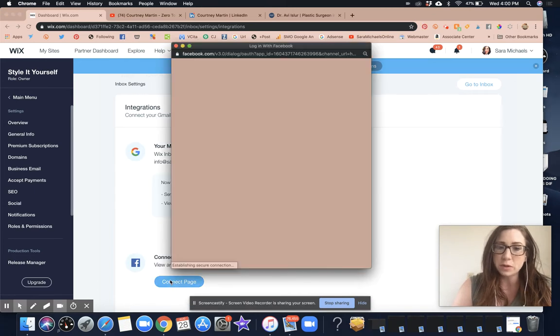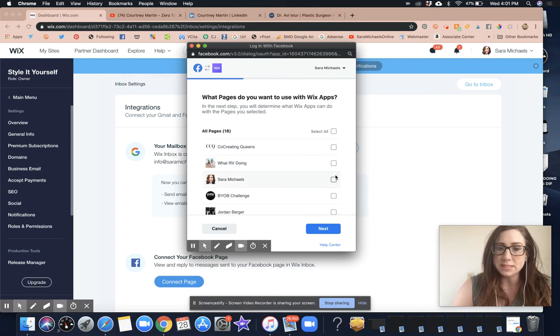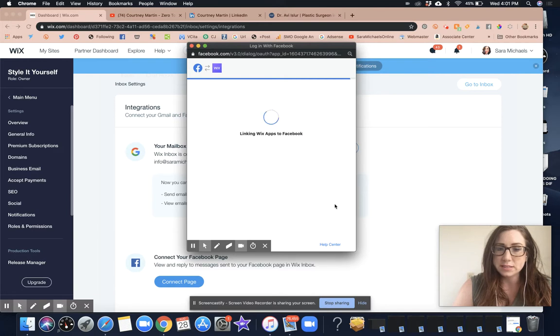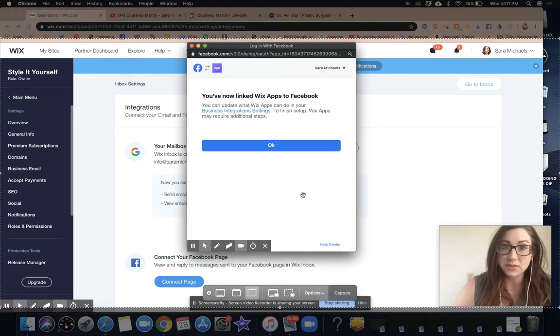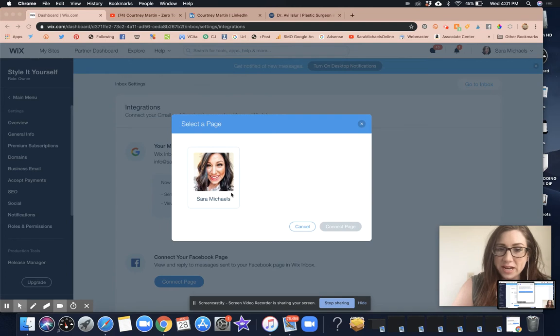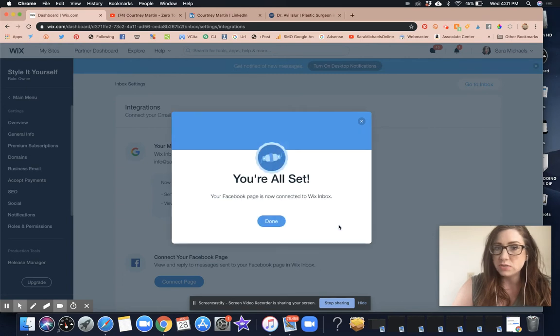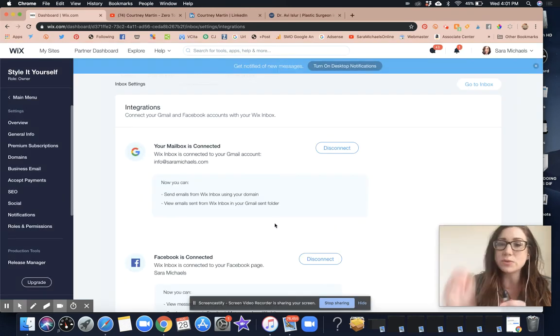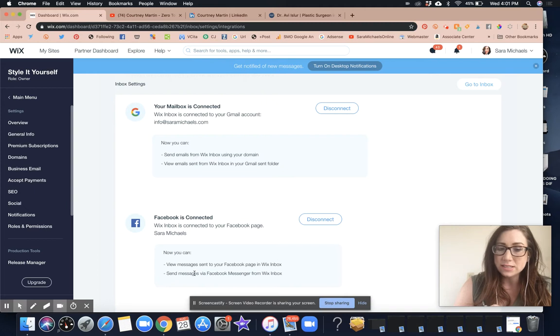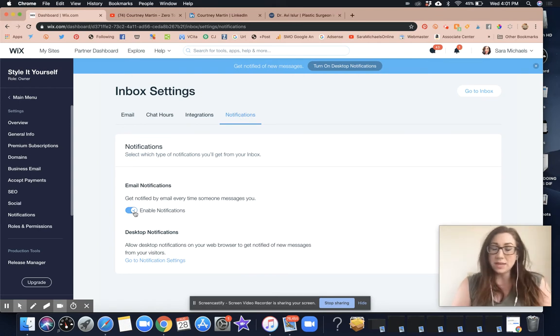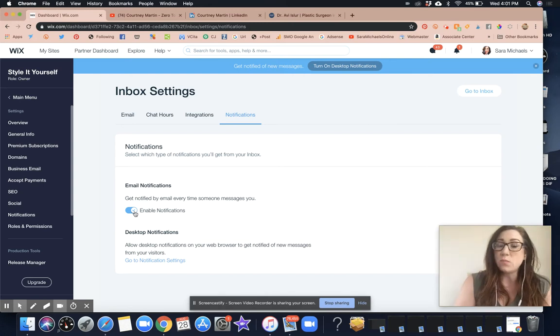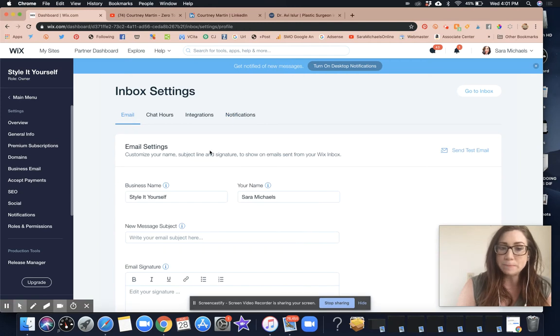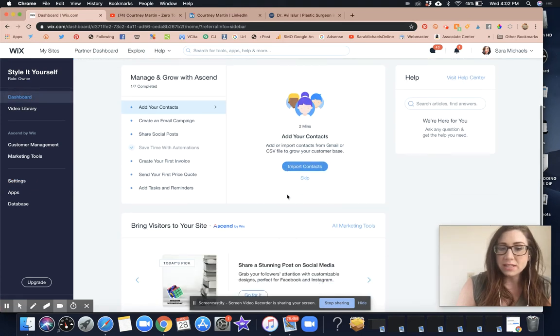I am also going to connect my Facebook page directly to it. Okay, so I'm going to do this one. All right, done. Okay, so you've now linked Wix apps to Facebook, which is really cool. Yes, I want to select this page. Connect the page. So now my Facebook page is connected to my Wix inbox, which is super exciting. You can view messages sent to your Facebook page in Wix inbox and send messages via Facebook Messenger from Wix inbox, which is awesome. Notifications - enable notifications, meaning I will get notified via email and on my desktop when someone emails me or chats with me.